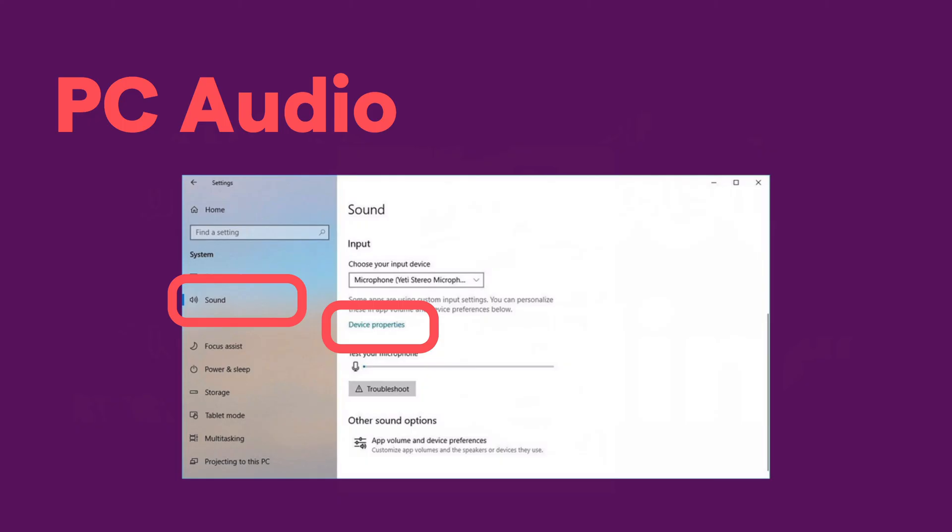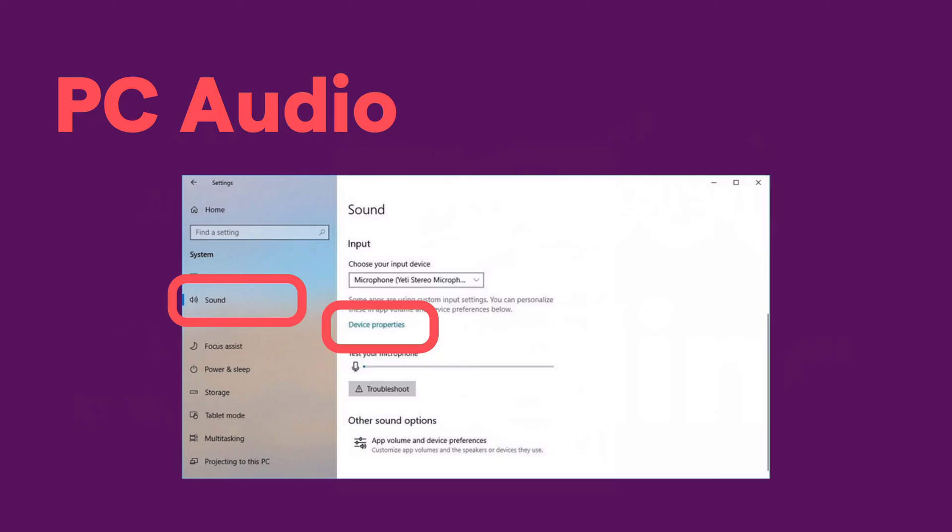If you're on a PC, it looks a little bit different. You'll go to your sound settings, then device properties for that microphone, and make sure you choose the right input device — the right microphone. Then you can go to Levels and adjust the microphone level manually from there.